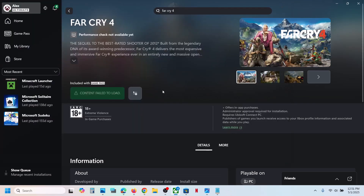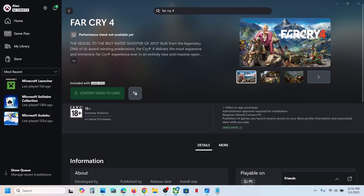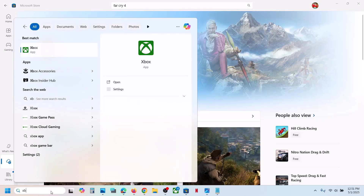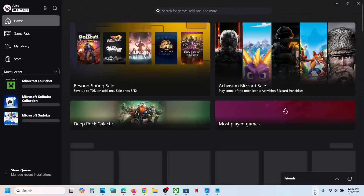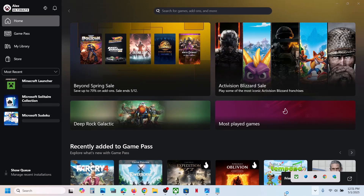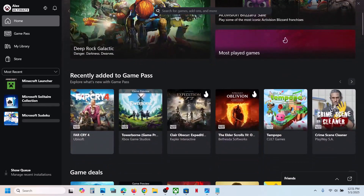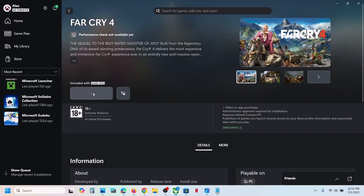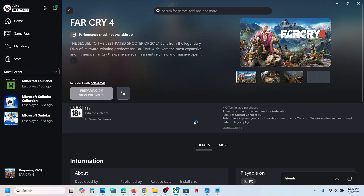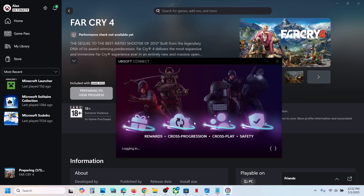Let me close this and try it once again. Let me close the Xbox app. If Ubisoft Connect is open, you can close it and then try once again. Click on Far Cry 4 and click on install once again — sometimes it gives you trouble.